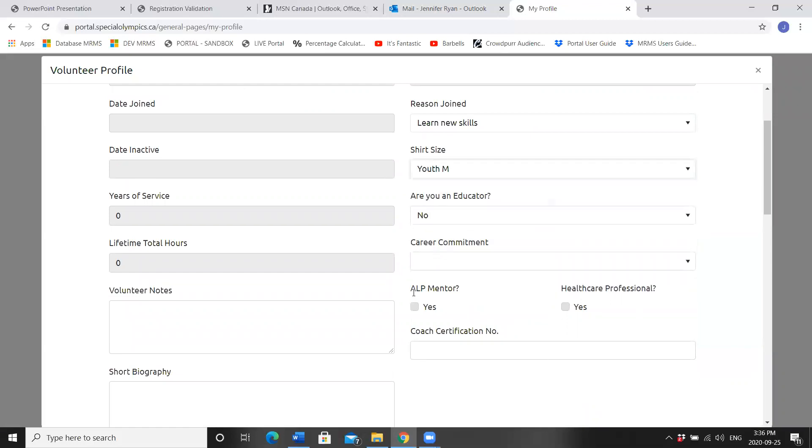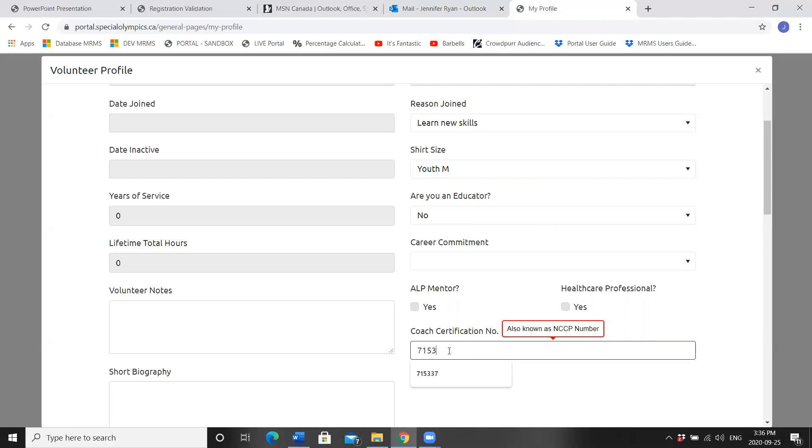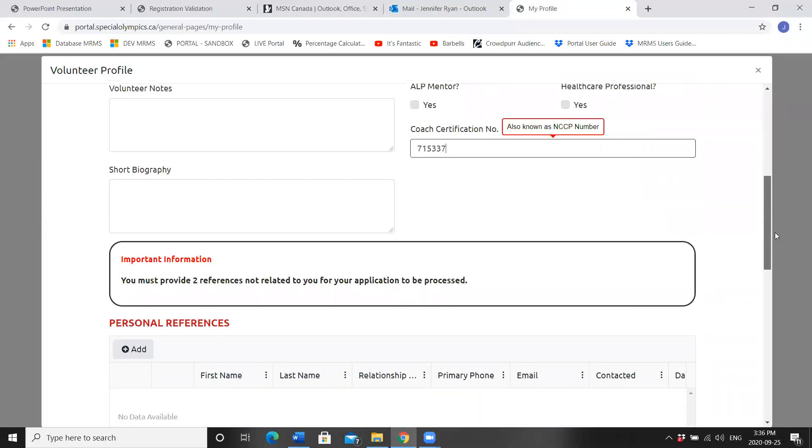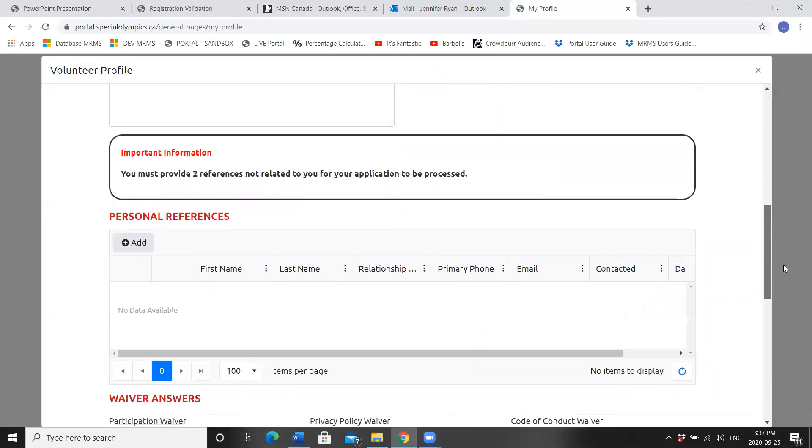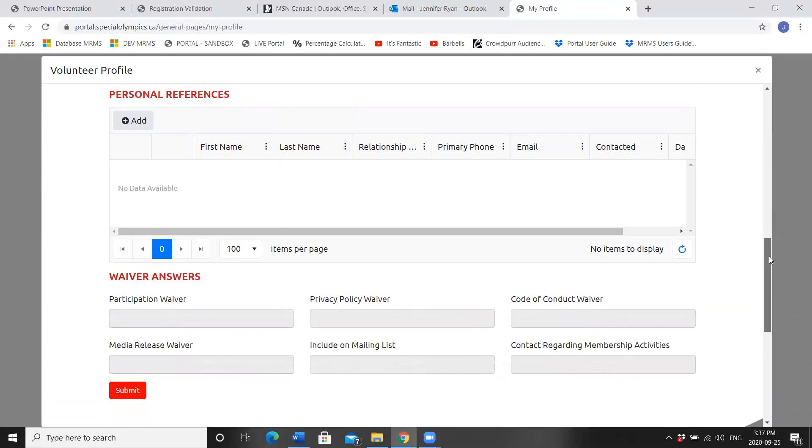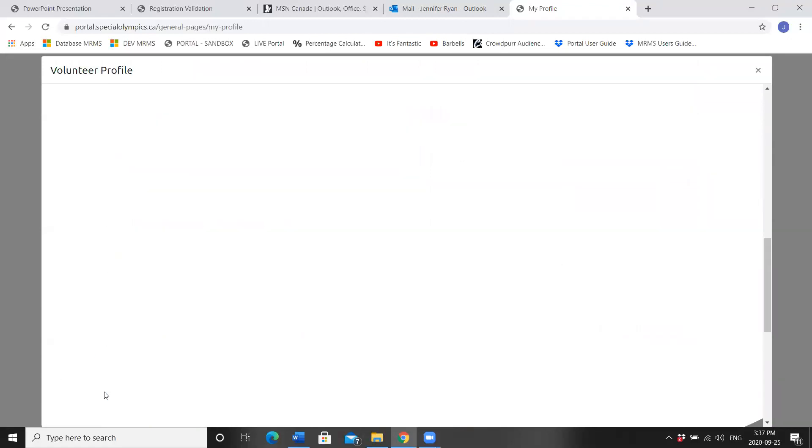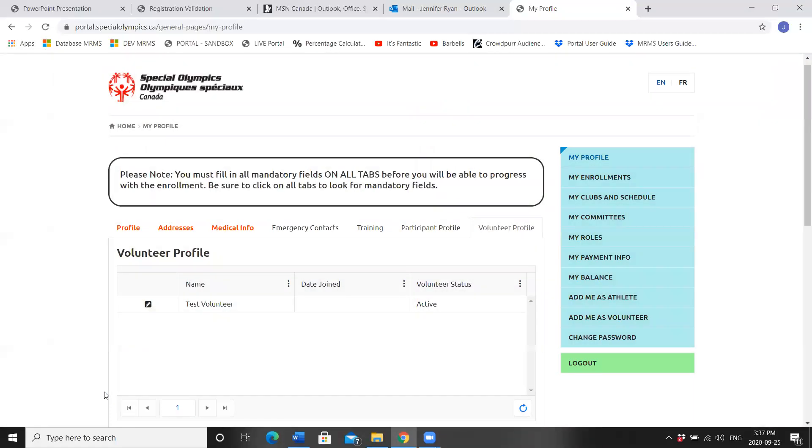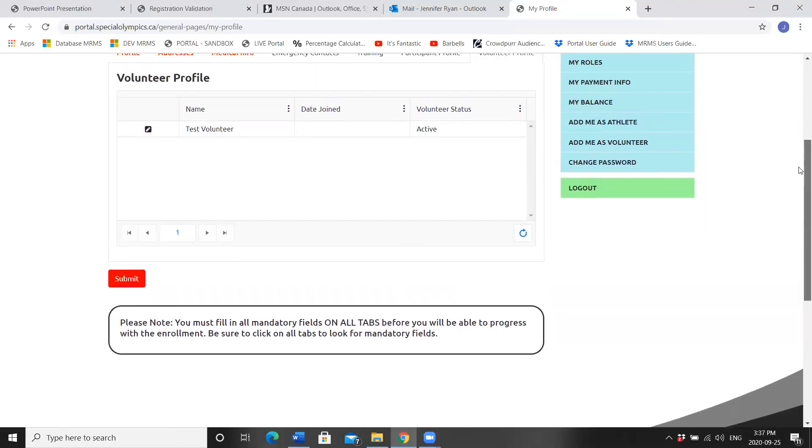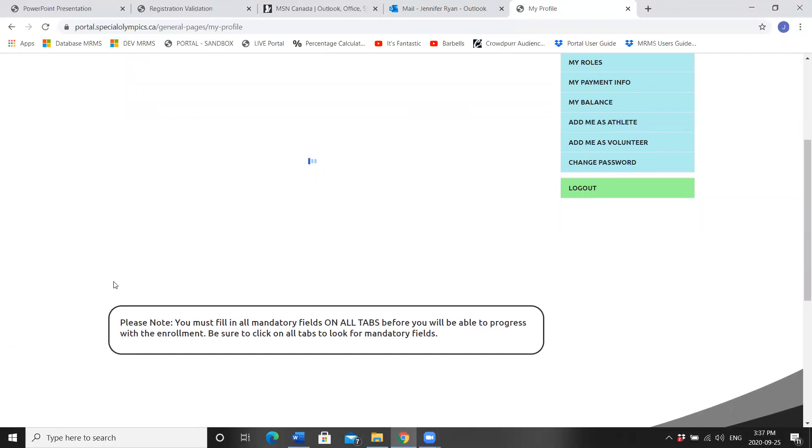ALP Athlete Leader Program Mentor. And please, if you are a coach with our program, fill out your NCCP number under Coach Certification Number. Returning volunteers do not need to provide references, only new volunteers. Click the red Submit button. We have updated all of our tabs, so scroll down and press Submit.